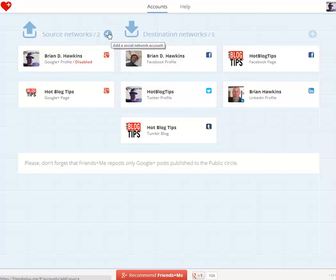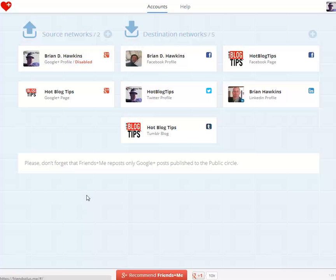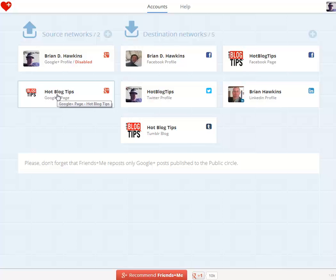With your source networks, if you upgrade your Friends Plus Me account, you can also add additional pages. As far as I know, at least right now, I can set up up to three Google Plus pages with the standard account, or I can go unlimited and set up as many Google Plus pages as I want. I'm going to click on my source network — the only one I'm currently using — the Hot Blog Tips Google business page.